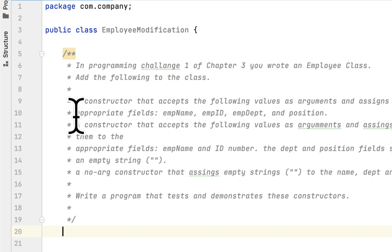Welcome back. Today we continue our programming challenges in the book 'Starting Out with Java'. We are in chapter 6 and the problem is number 6 in chapter 6. The problem is we have to create an Employee class — it's called Employee class modification, so we have to modify a class that we created earlier in chapter 3.